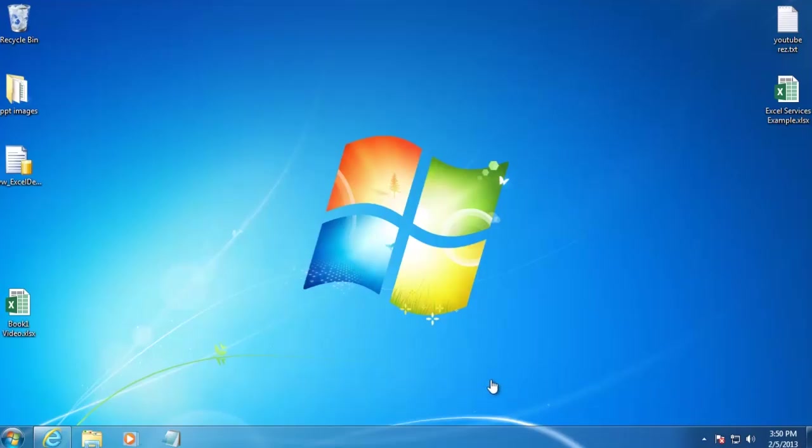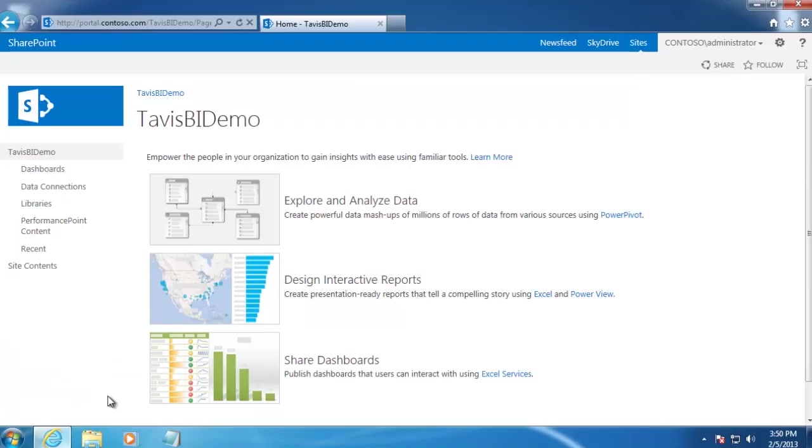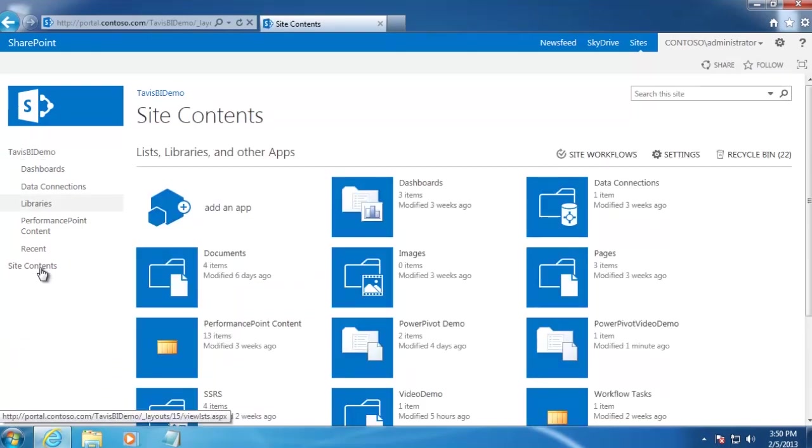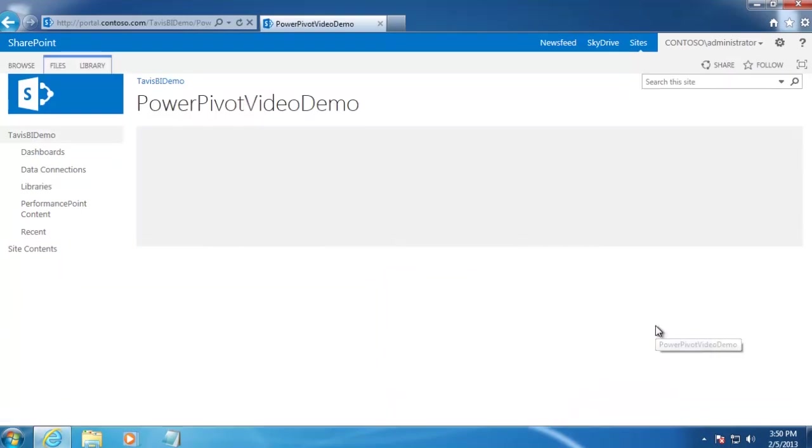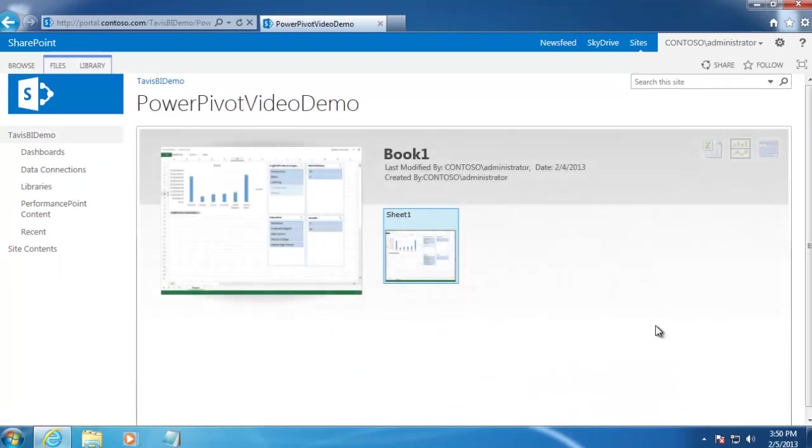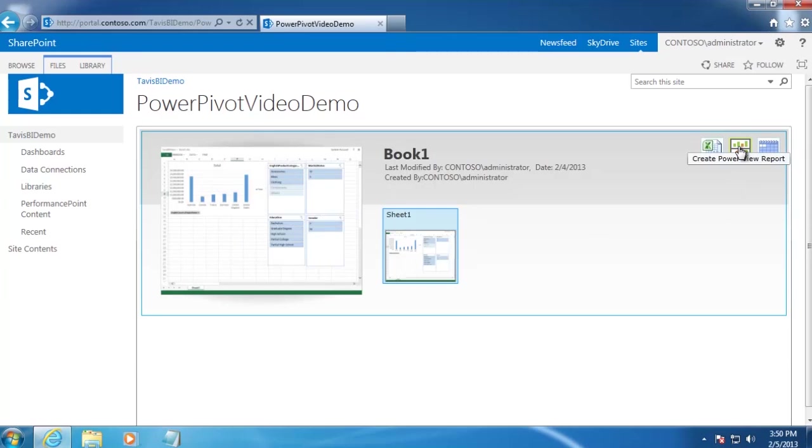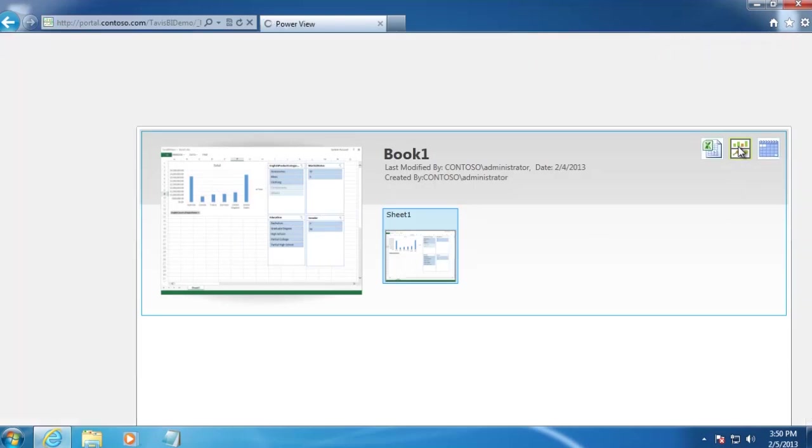To start creating our PowerView workbook, we're going to navigate to our SharePoint site, and then to our PowerPivot gallery. And on our PowerPivot workbook, we should see an icon at the top right that will allow us to open up the PowerView design area. So let's go ahead and click on that.